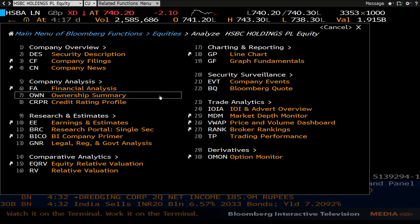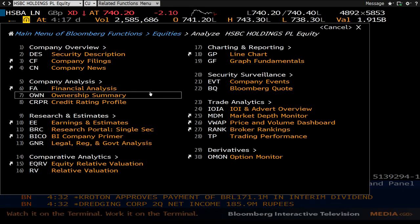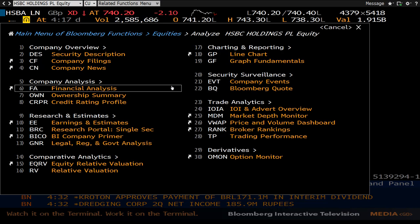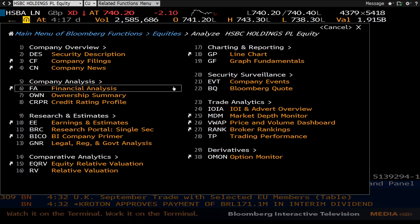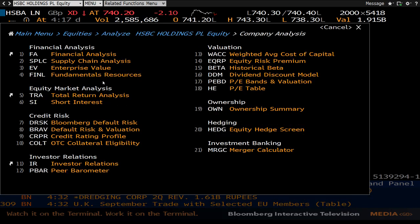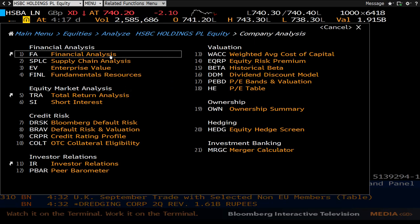The related functions menu will then be brought up. From here you can navigate to any company information you want. For the purpose of this video, we will be focusing on the company analysis section — in particular, the financial analysis function.